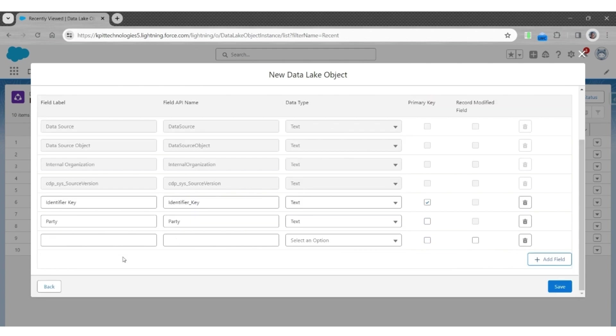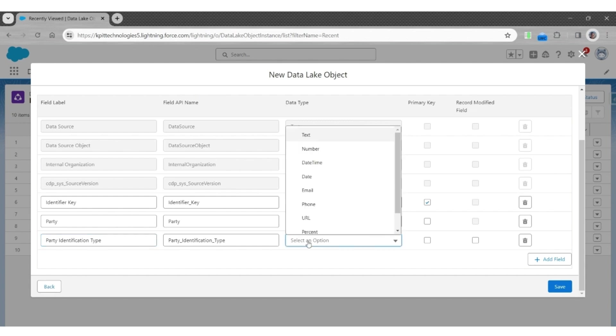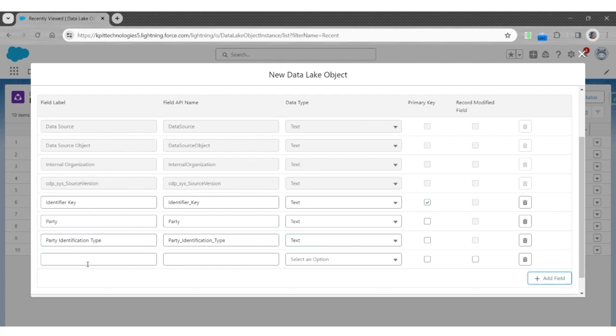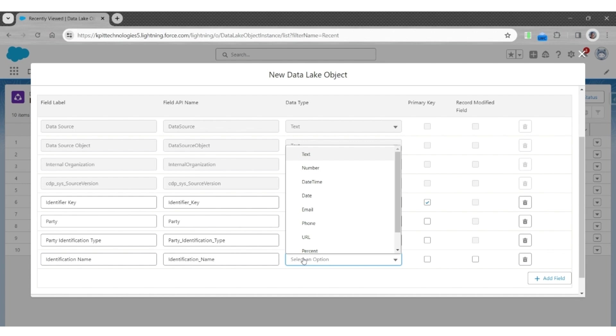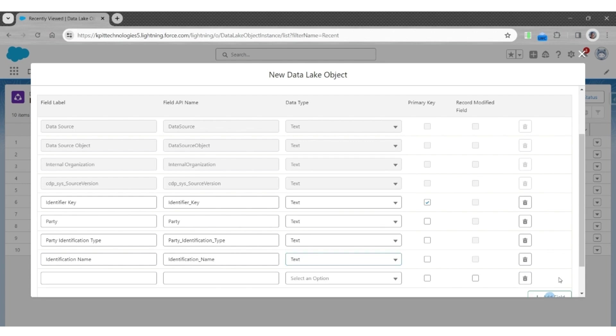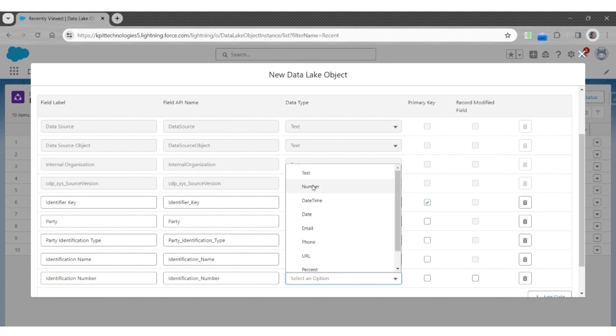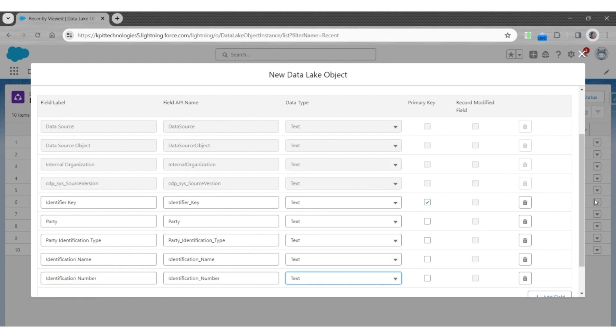The third field will be the party identification type. It's a text field. The fourth field will be the identification name, again a text field. And finally, identification number. This will also be a text field.